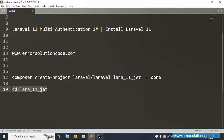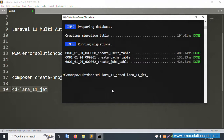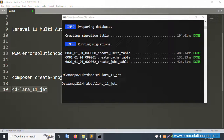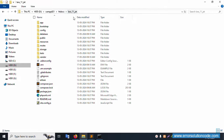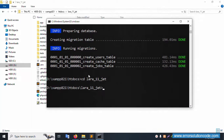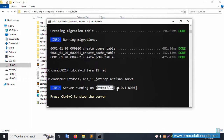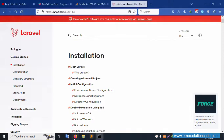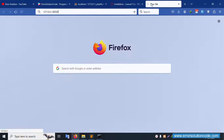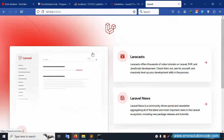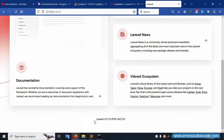Now navigate into the project: run 'cd lara_11_zst'. Copy and paste the project directory path. This project directory is successfully available. Now run 'php artisan serve' and the URL is available. Copy this URL and paste it in the browser.